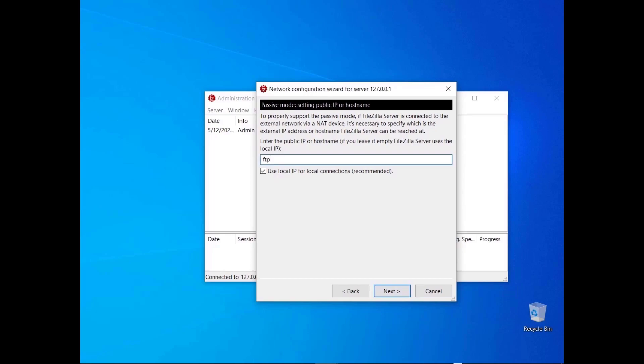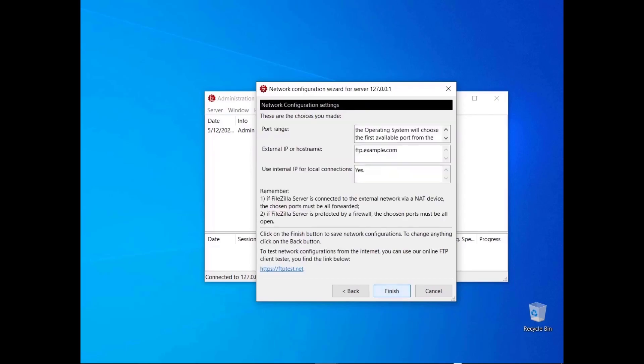Enter the host name or IP address where the FileZilla Server will be made available. For local connections, leave the checkbox checked to confirm the choice to use the local IP instead. Remember that to allow users to connect from the internet, you need to make sure firewalls and routers are properly set. The last dialog recaps all configurations — please double-check them all, and make sure both your router and firewall are configured so that connections can pass through. If everything looks good, click the Finish button.